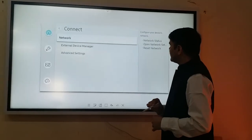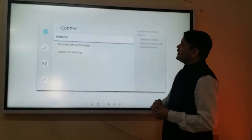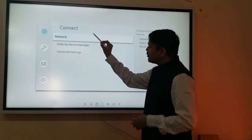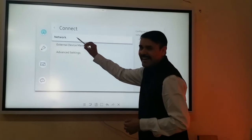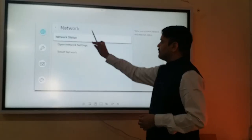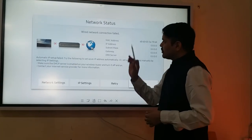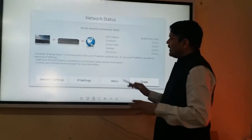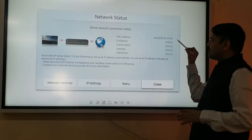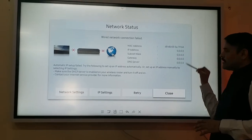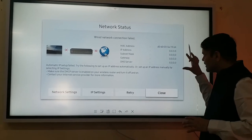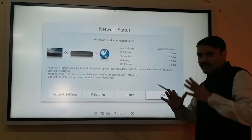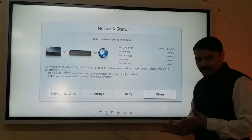Let's go to network connection. In network connection, there are three different options that will be available if I click on network status. Now the network status is shown — this is the MAC address and the network has not been set. You can see these are the default settings, which are not yet been set.